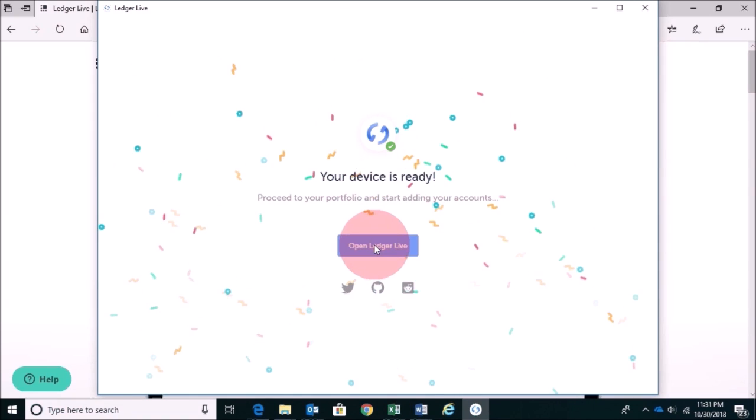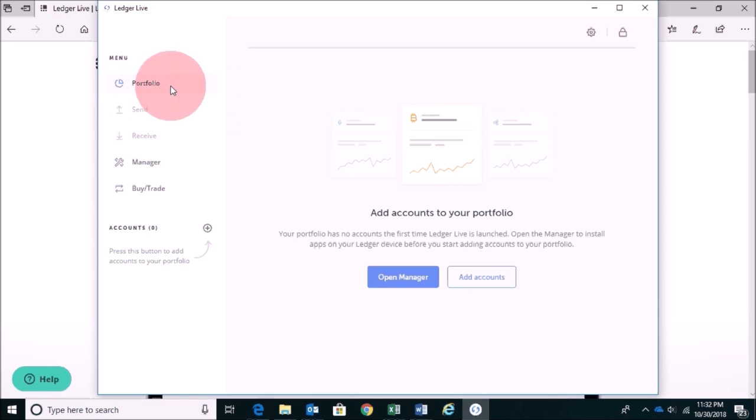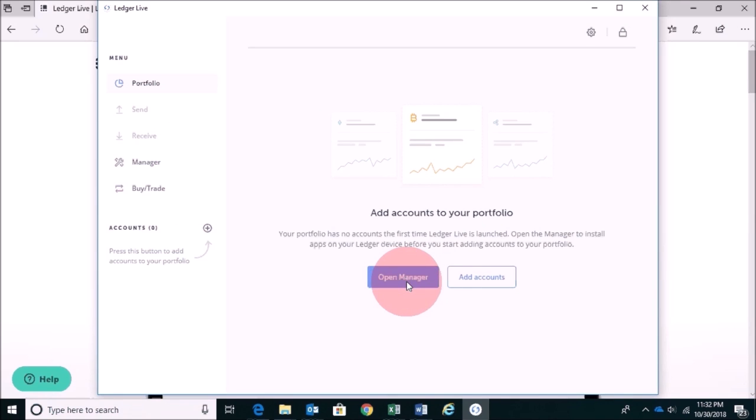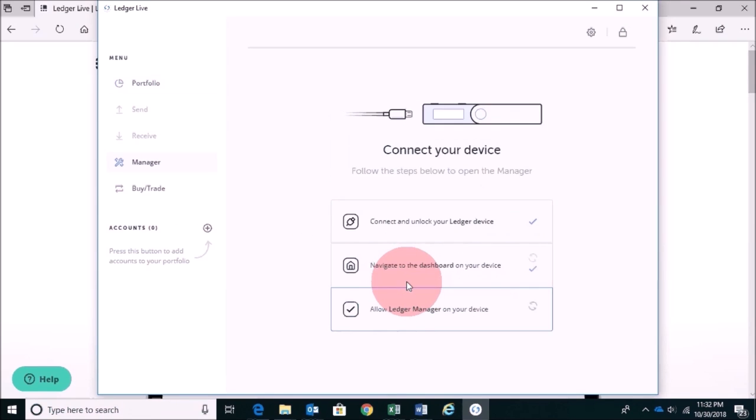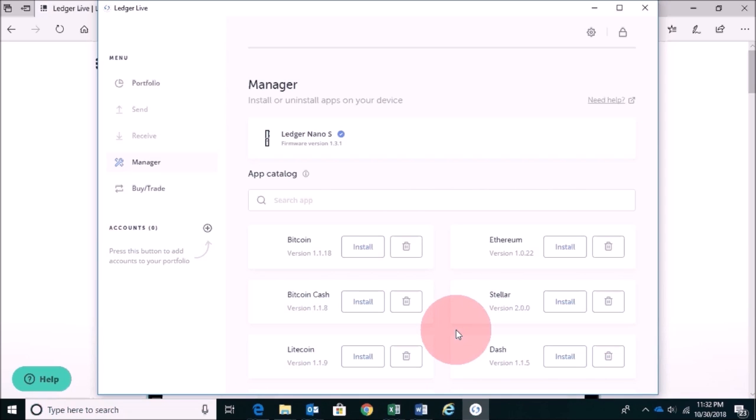Now open the Ledger Live. So this is the layout of the Ledger Live wallet. It's very easy to navigate and very easy to use. So let's click on Open Manager. And again, you need to make sure that your Ledger Nano S is connected.